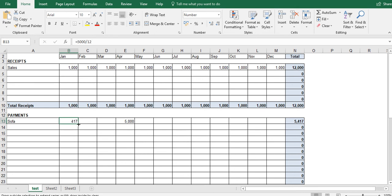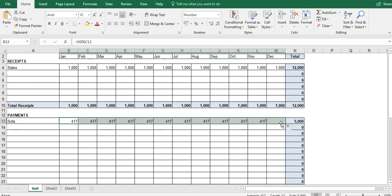And what I can do now is, again, I can take it and I can simply drag it all the way across. And what we can see is that the £417 adds up to £5,000.